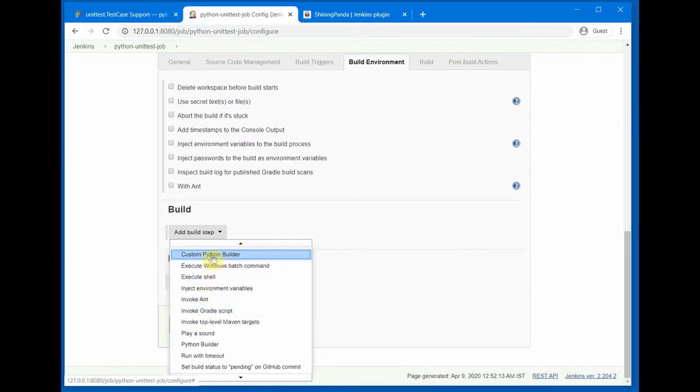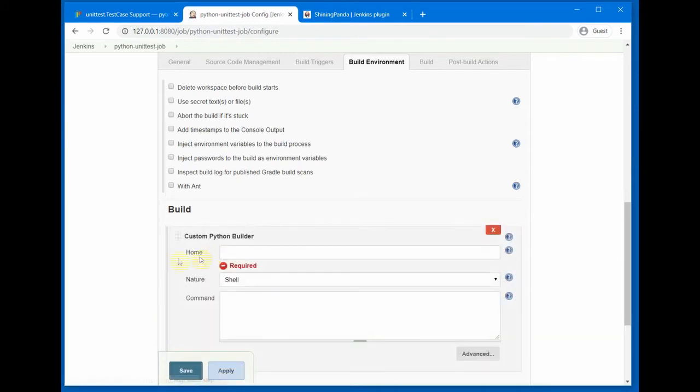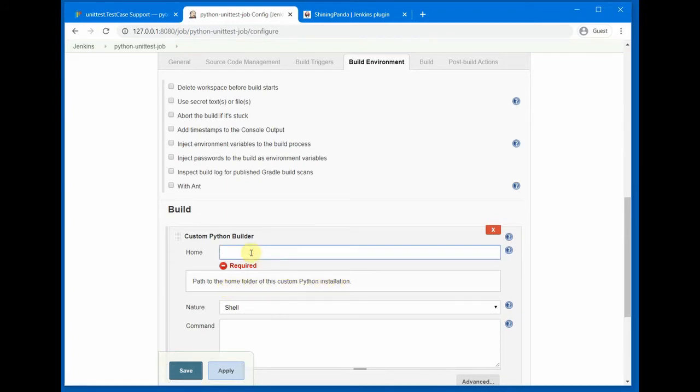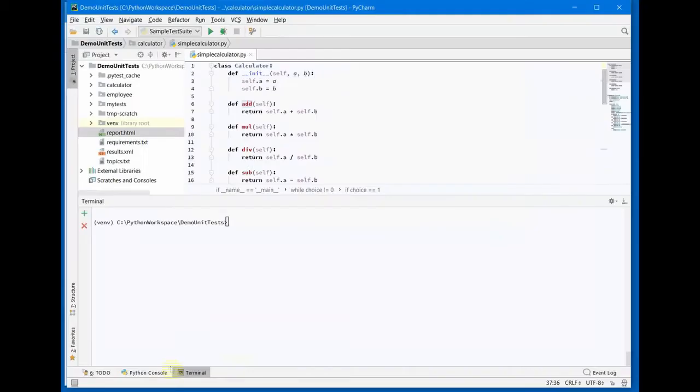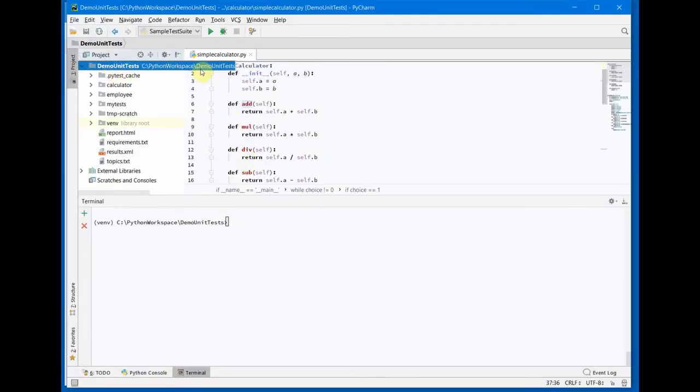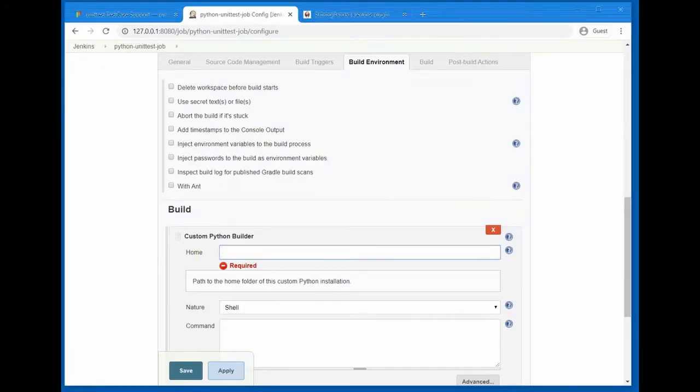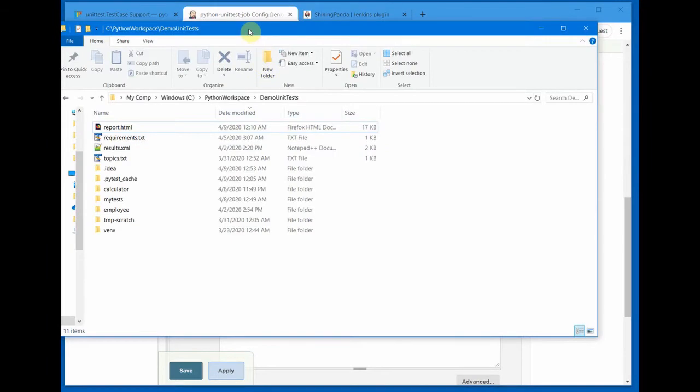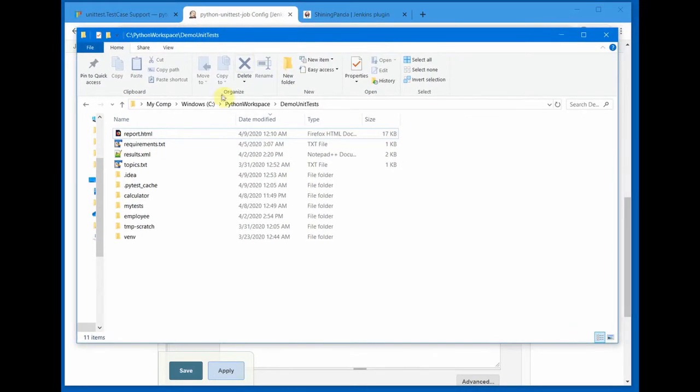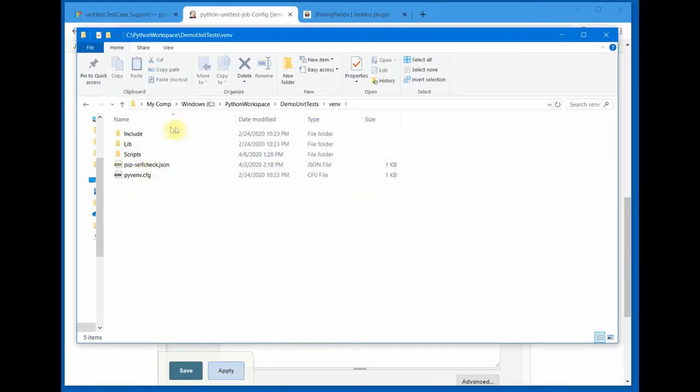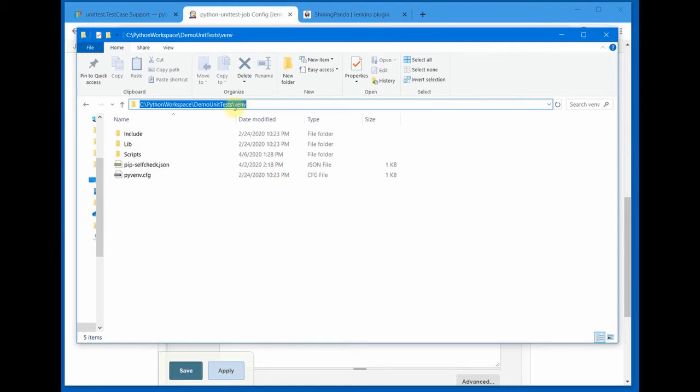So let me choose the Custom Python Builder. Here we need to provide the path of the home folder for the custom Python installation. For our project Demo Unit Test, path is C:\Python\DemoUnitTest and inside that there is a folder for virtual environment. If we go to Windows Explorer you see this is our path and our Python virtual env is here. So I need to provide this whole path till venv.